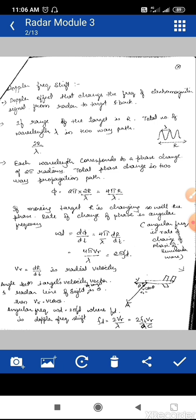If the range of the target is R, then the total number of wavelengths in the two-way path is 2R / lambda, where one lambda is the distance between two crests or two troughs. Each wavelength corresponds to a phase shift of 2 pi radians. So the total phase shift between the transmitted signal going from the radar to the target and back is equal to 2 pi × (2R / lambda), which equals 4 pi R / lambda.